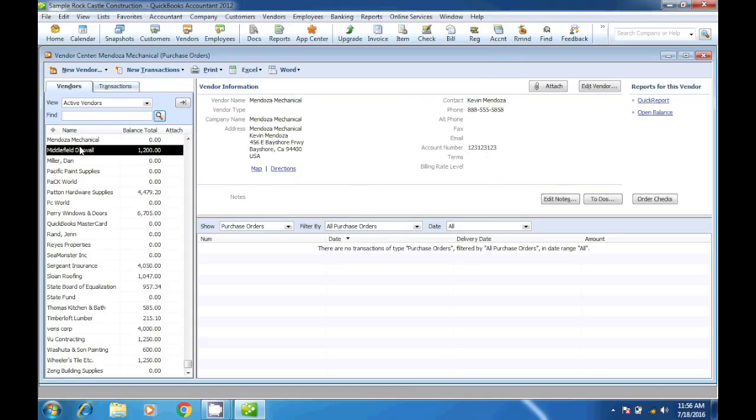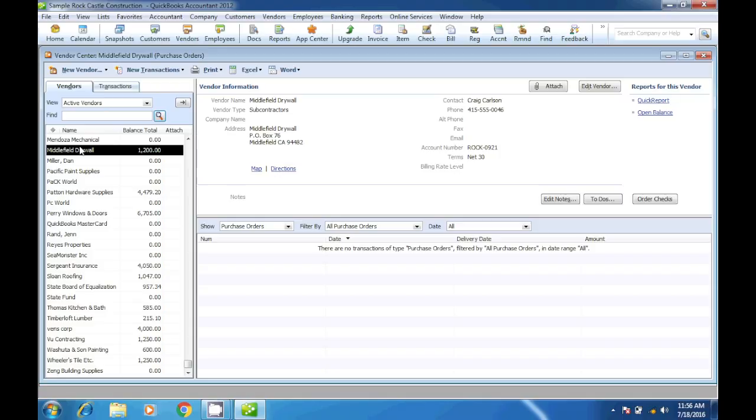So then the only way we will be able to delete a vendor is if we have not used that vendor for anything yet. So let me show you how we can delete vendors.